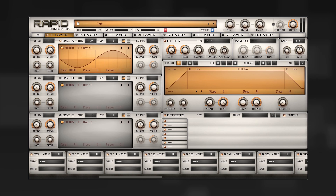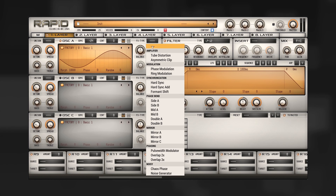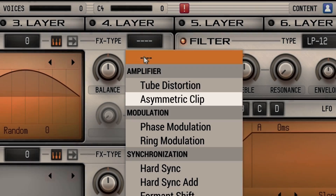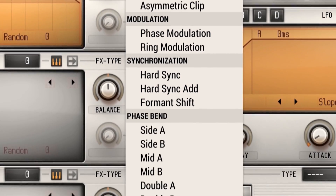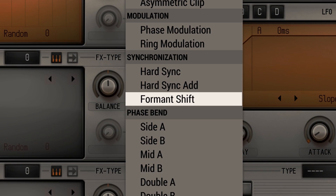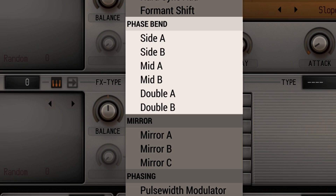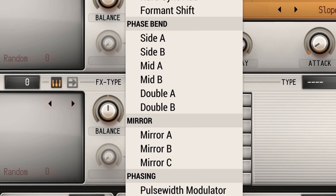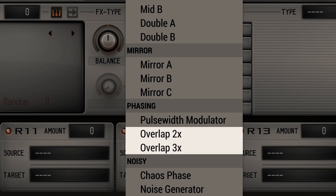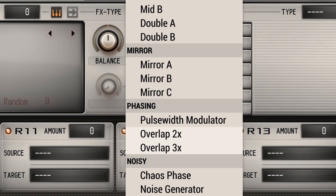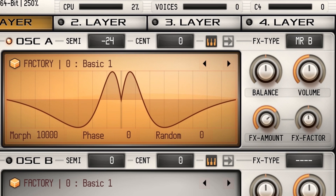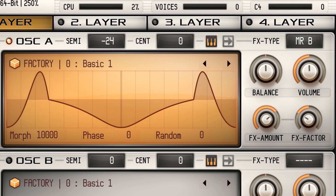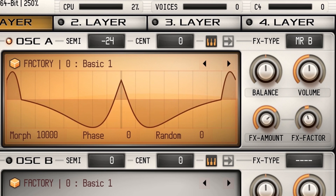The oscillator comes with 13 new wavetable effects. These include asymmetric distortion, a formant shifter with a key follow parameter, different phase bends and mirrors with pre-phase shifting, and two new phase overlap modes. All insert effects are now drawn in real-time, visualizing all parameter changes in the waveform display.